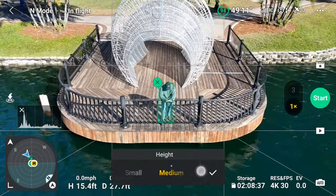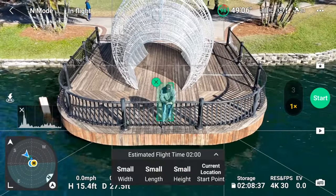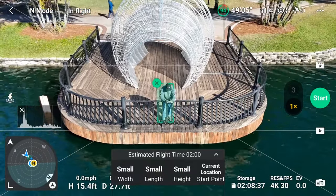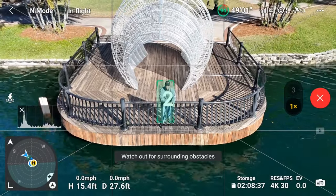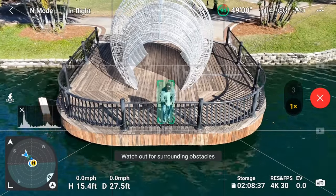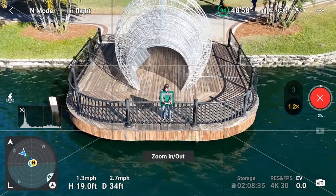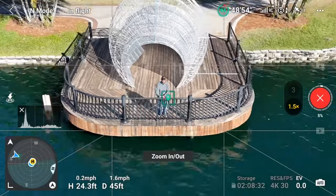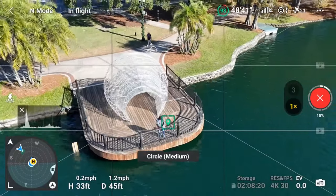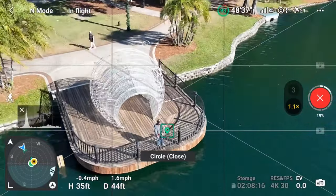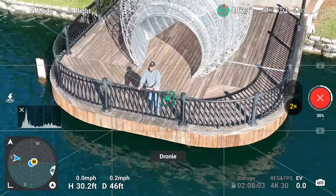Now, for the next step, after confirming the subject and parameters are correct, press Start. You'll receive a countdown timer. Then the Air 3 will begin running through the presets of the shot types, keeping the subject in the center of the frame.